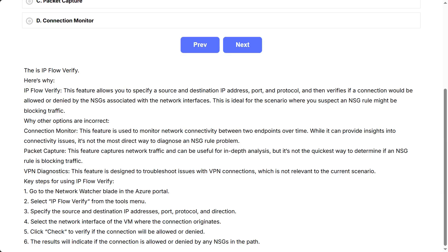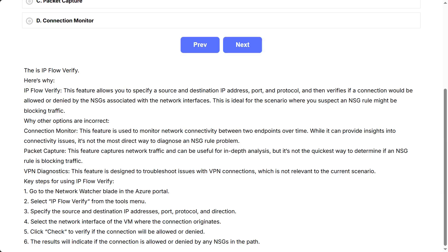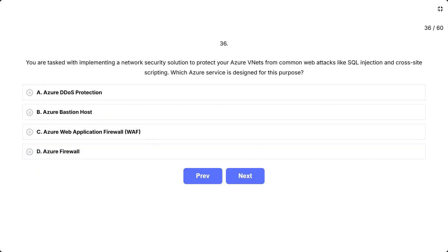Key steps for using IPflow Verify: 1. Go to the Network Watcher blade in the Azure portal. 2. Select IPflow Verify from the Tools menu. 3. Specify the source and destination IP addresses, port, protocol, and direction. 4. Select the network interface of the VM where the connection originates. 5. Click Check to verify if the connection will be allowed or denied. 6. The results will indicate if the connection is allowed or denied by any NSGs in the path.